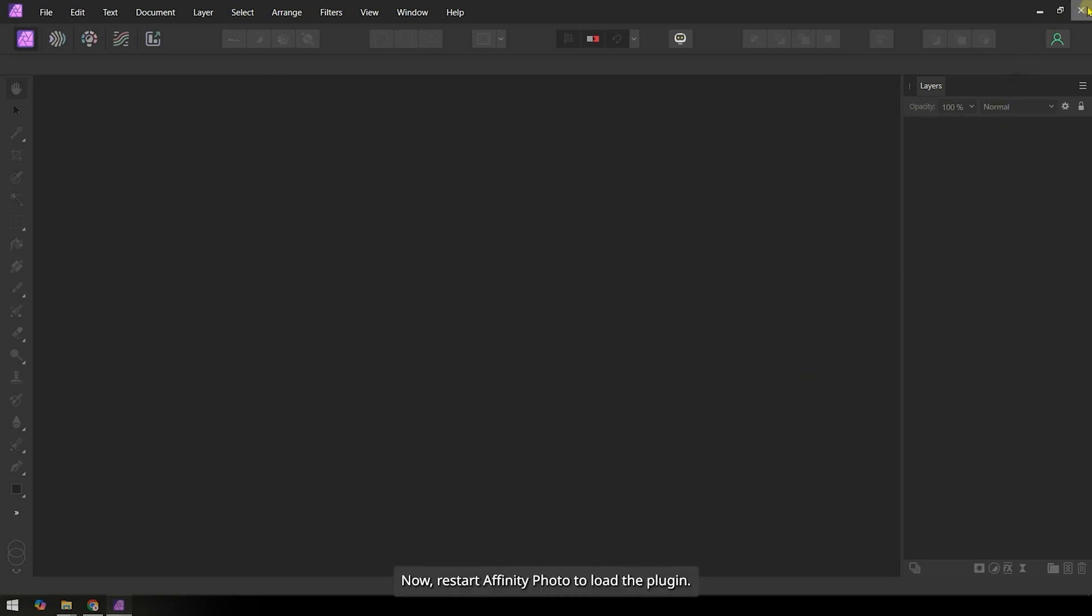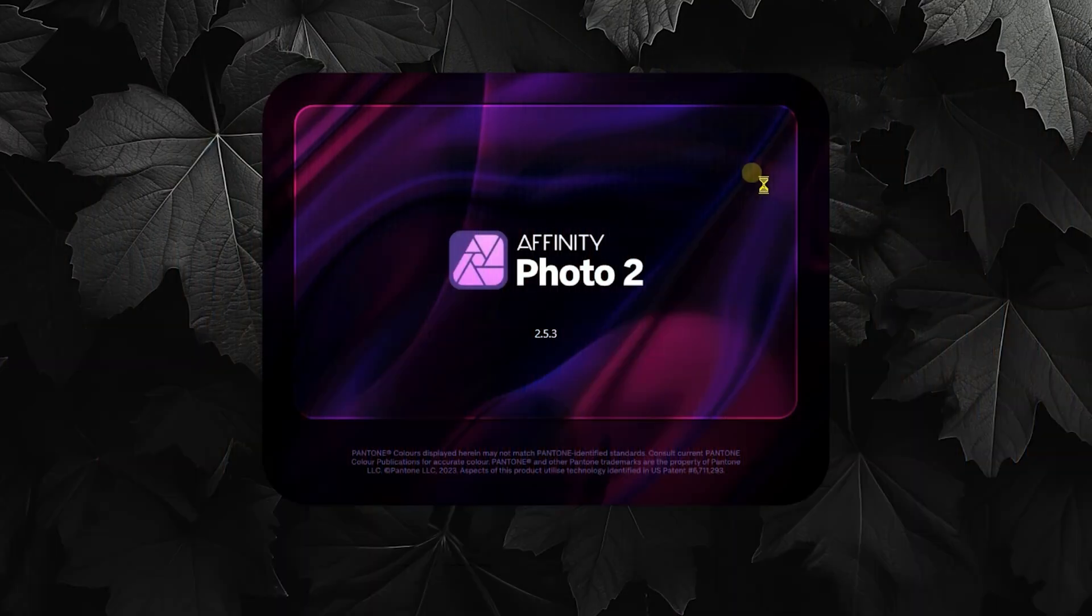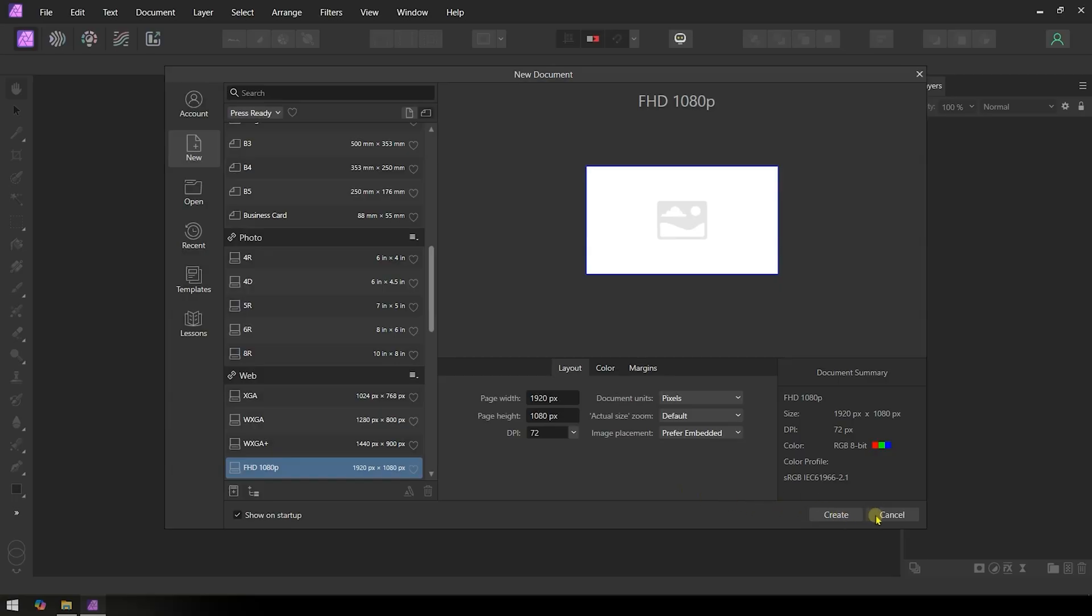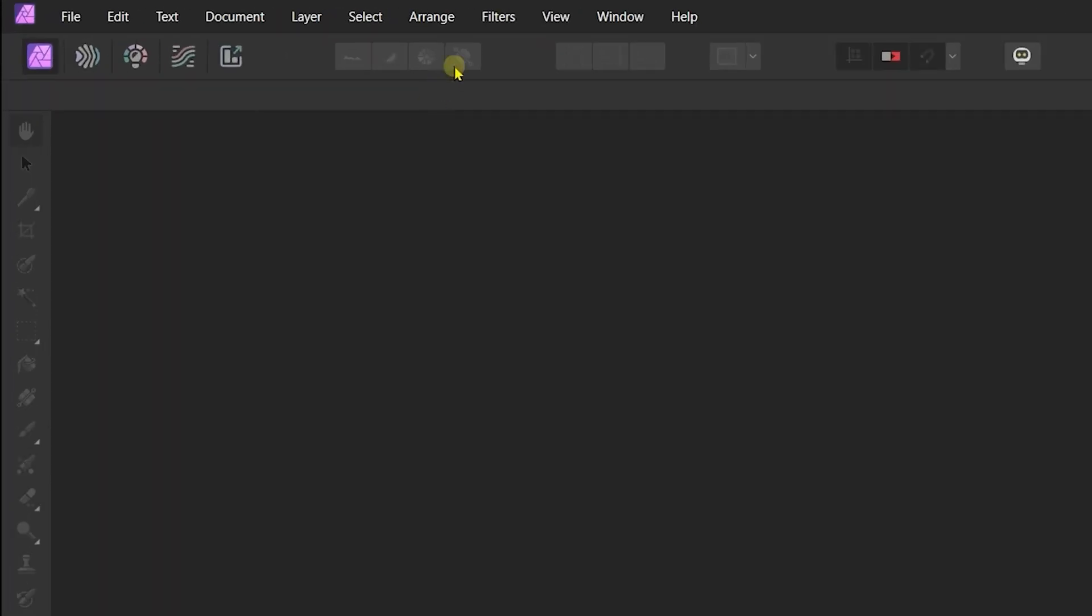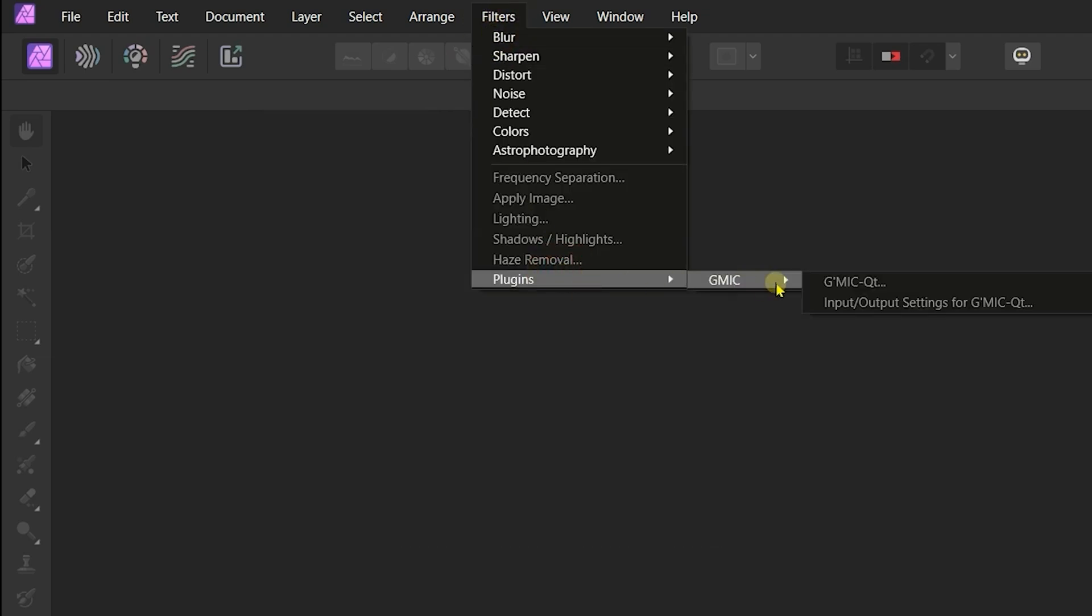Now, restart Affinity Photo to load the plugin. You can find the gmcplugin under the Filters menu.